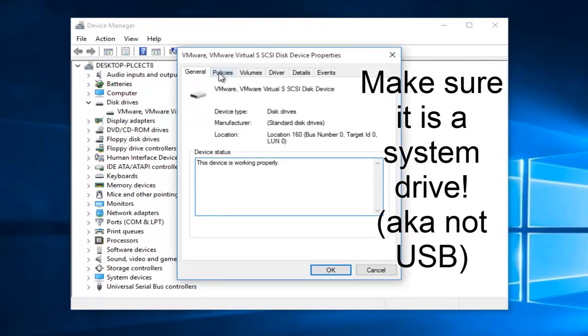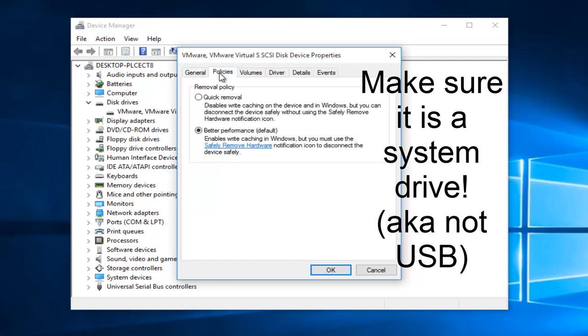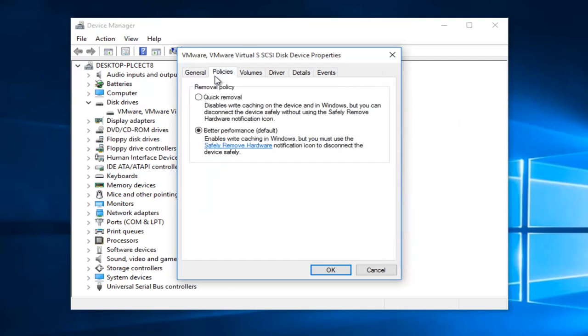Now we want to go up to the policies tab. Now we want to left click on quick removal. This should be the first option here. Then we want to left click on OK.